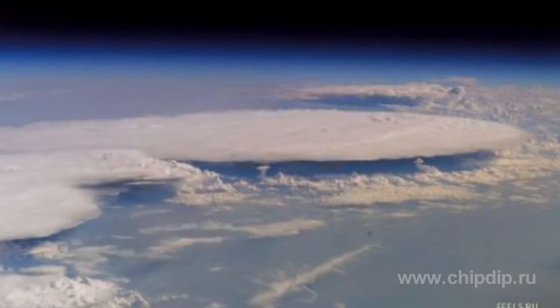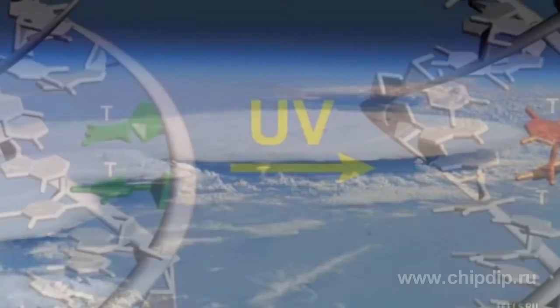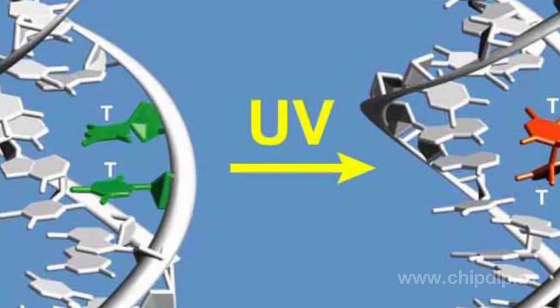Ultraviolet radiation has the following properties: high chemical activity, invisibility, and high penetration capabilities.